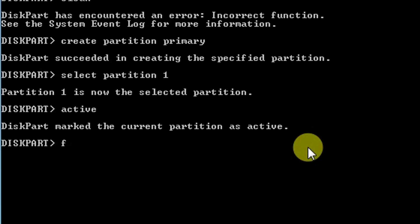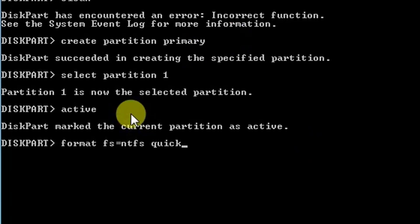Now I will format the pen drive. For that the command is format fs equals ntfs space quick Q-U-I-C-K.